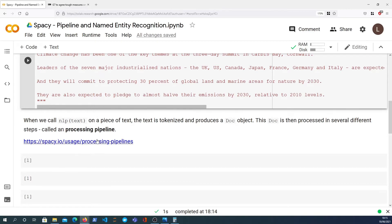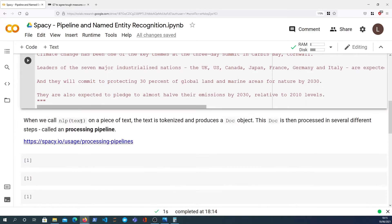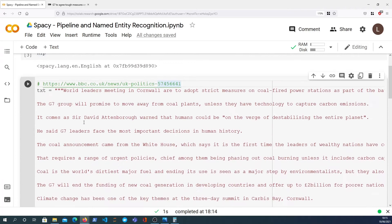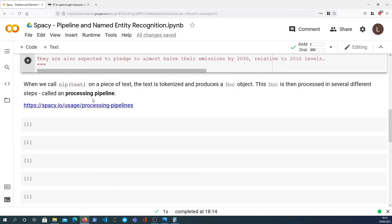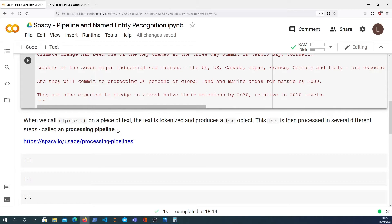But first of all, let's cover processing pipelines in spaCy. When you call NLP on a piece of text, the text is tokenized and split into tokens or words, and that produces a doc object. That doc is then processed in different steps sequentially. That's the processing pipeline in spaCy.